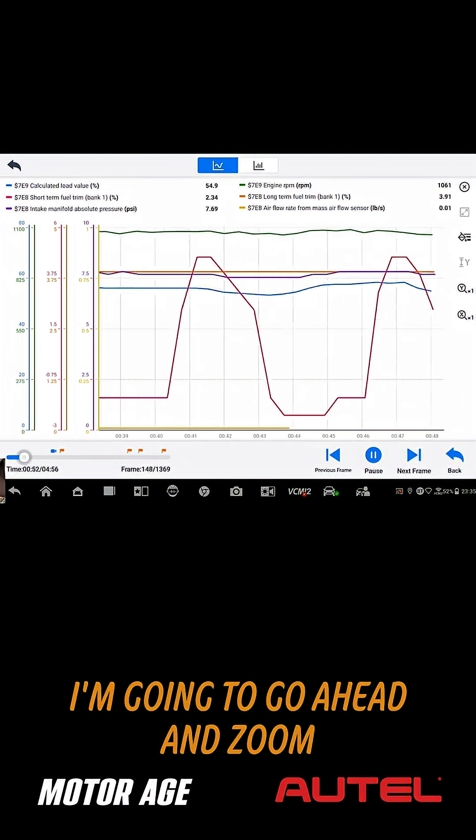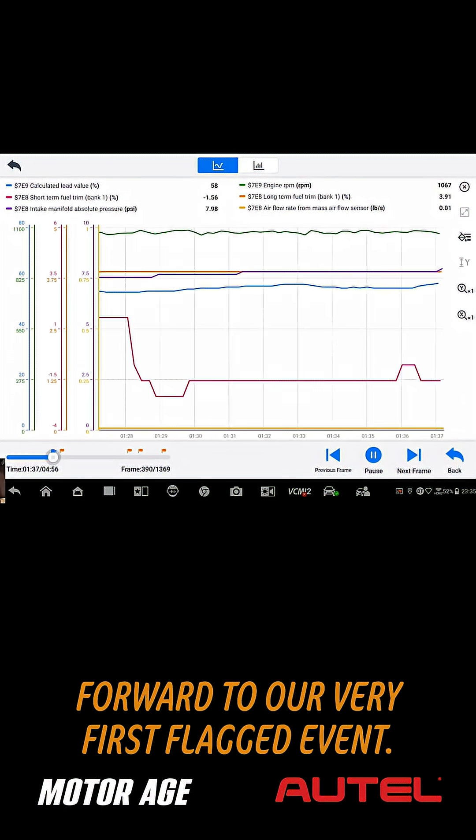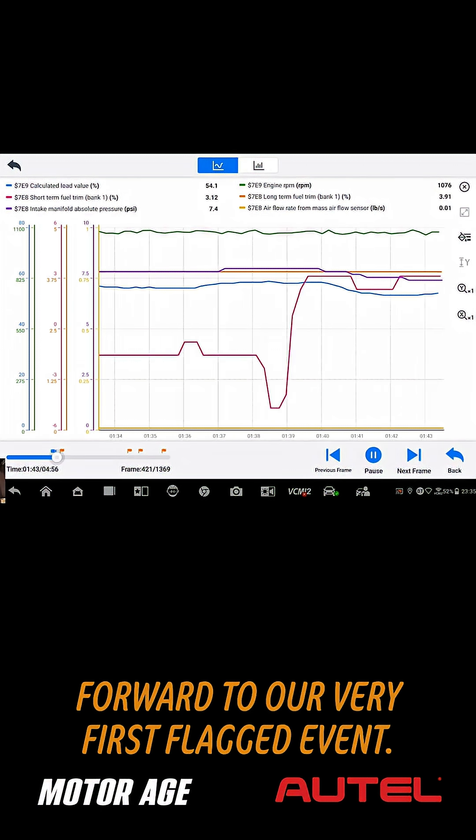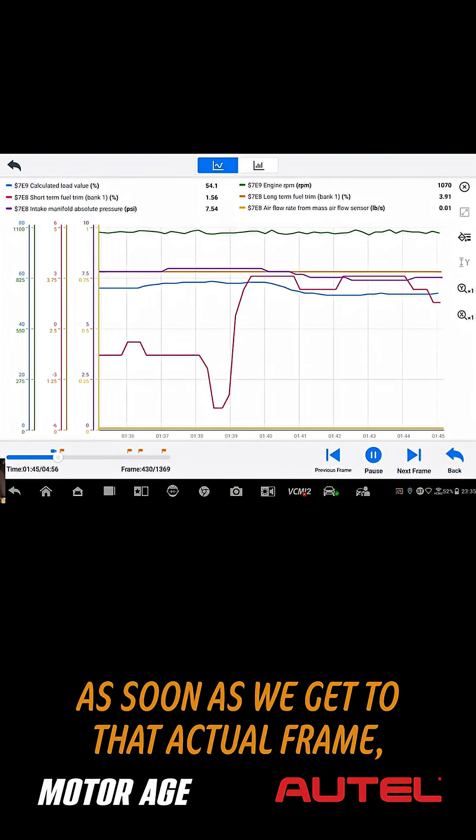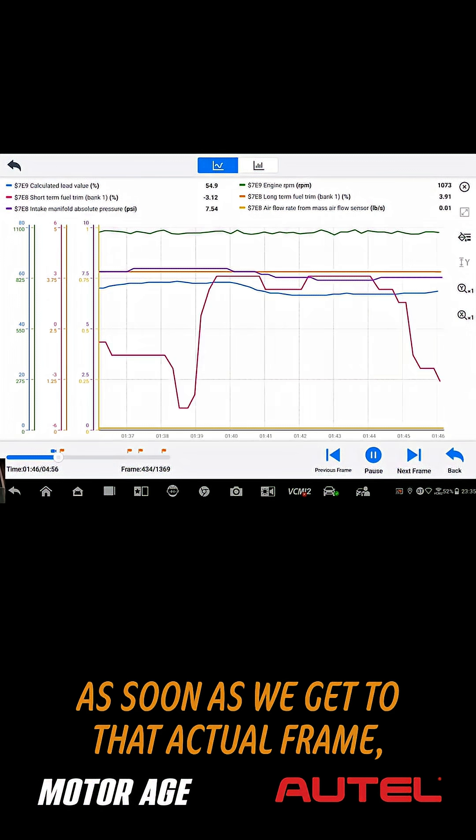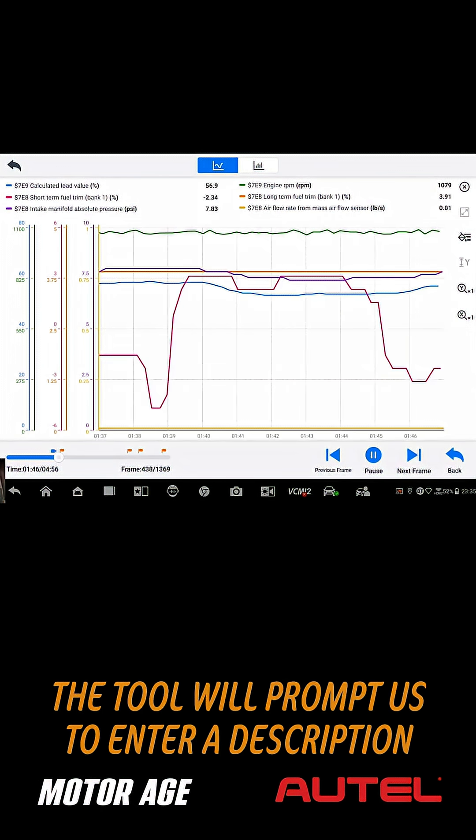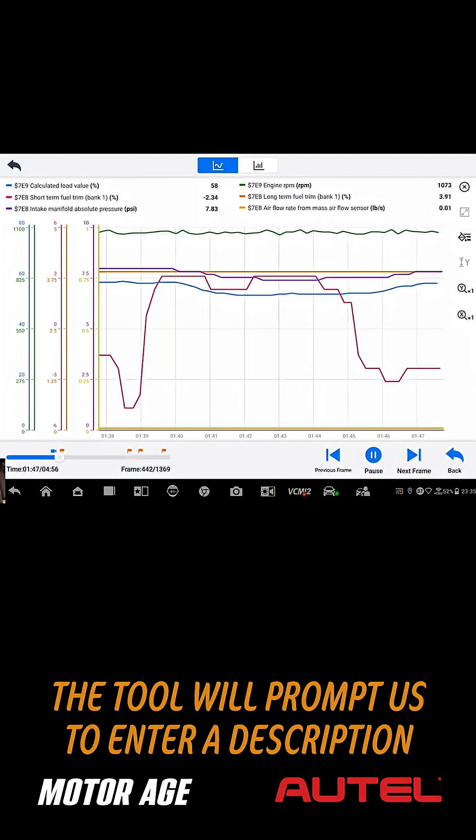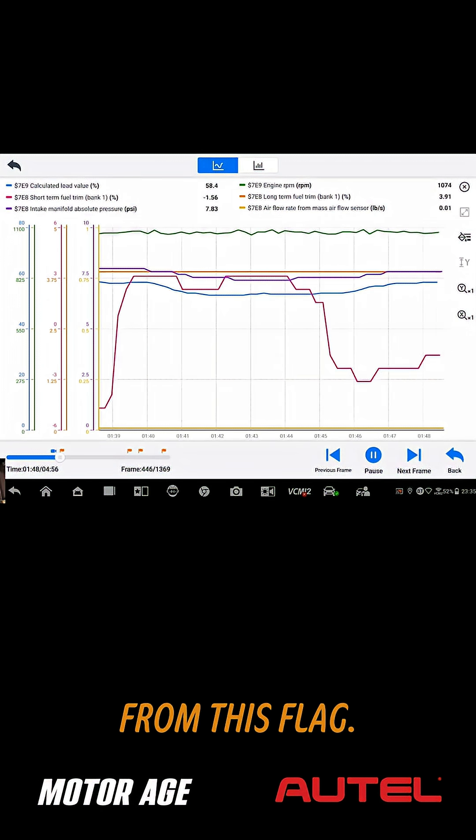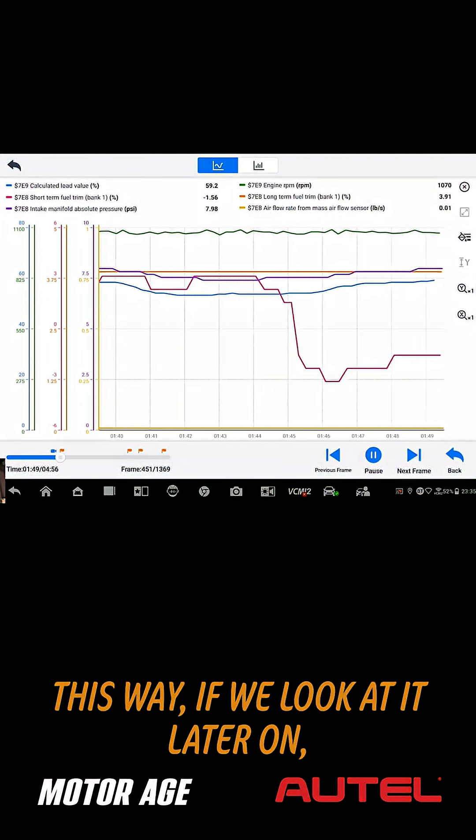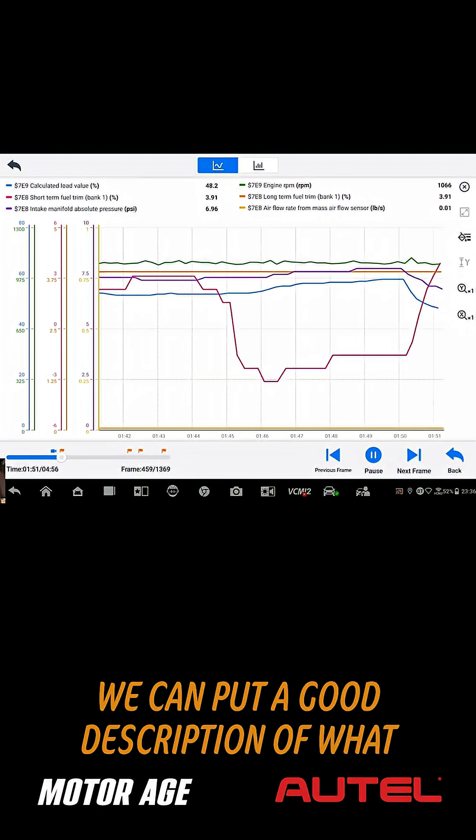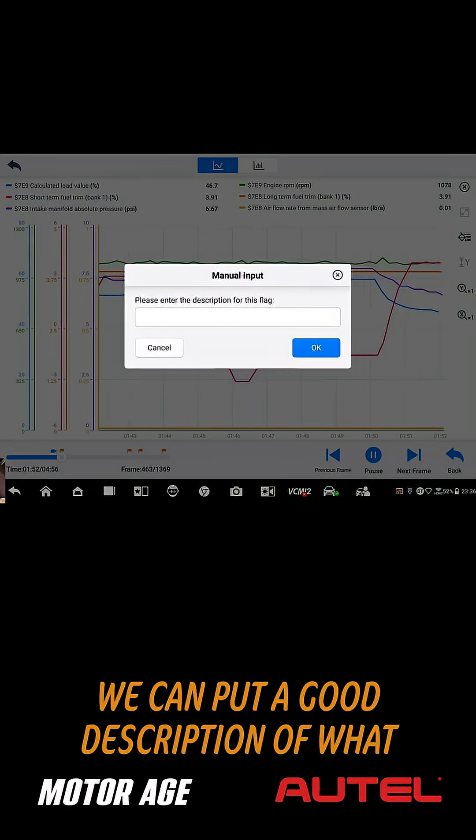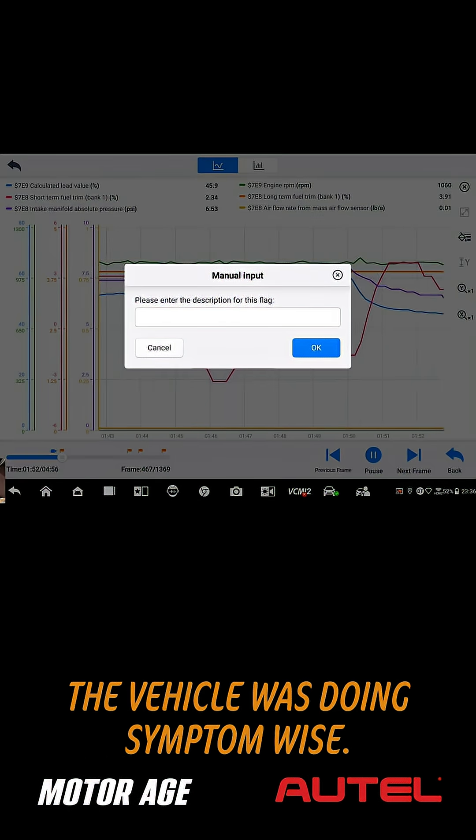I'm going to go ahead and zoom forward to our very first flag event. As soon as we get to that actual frame, the tool will prompt us to enter a description from this flag. This way, if we look at it later on, we can put a good description of what the vehicle was doing symptom-wise.